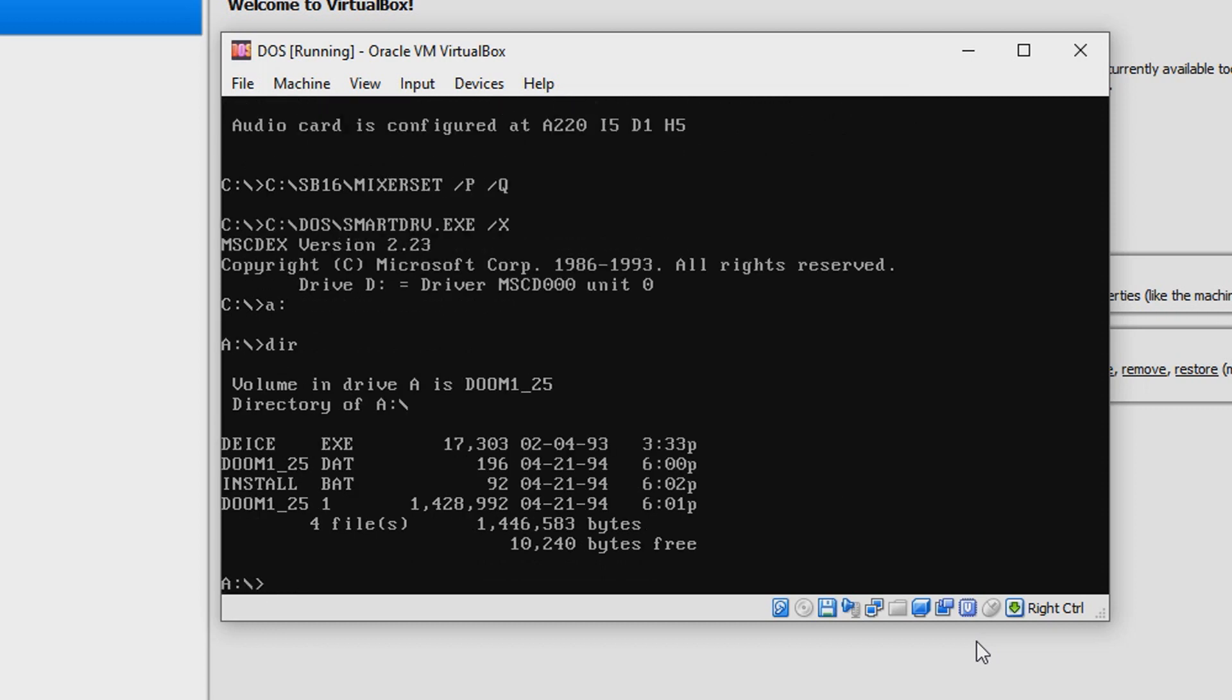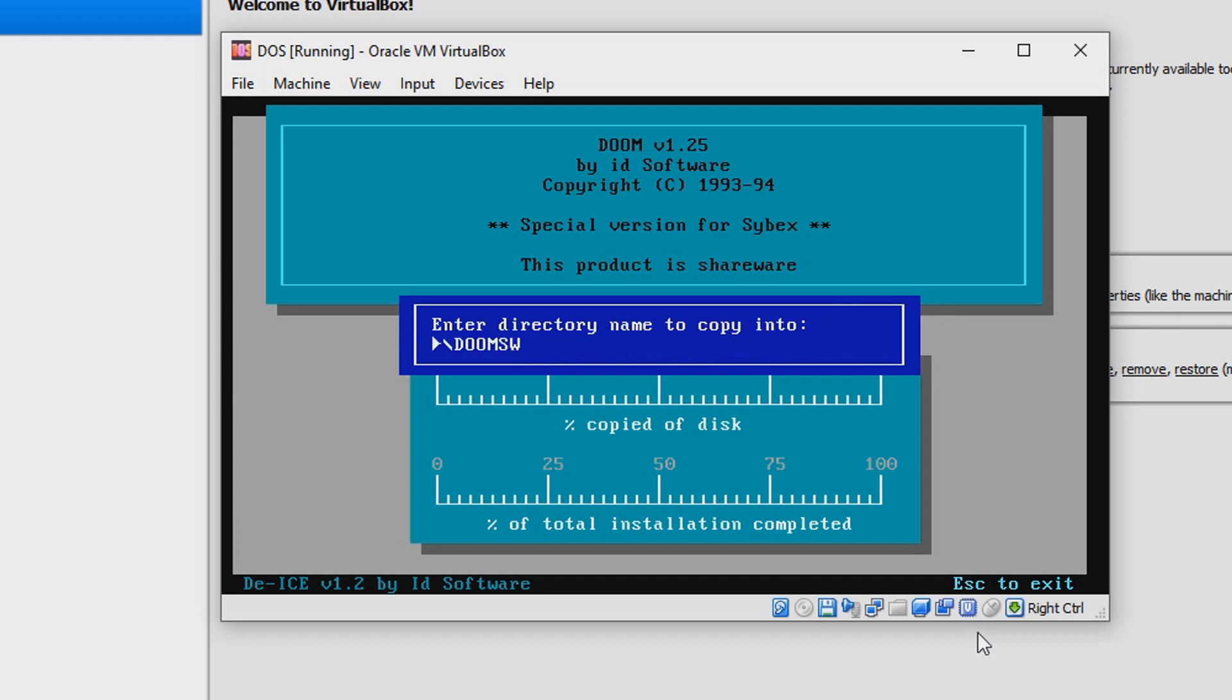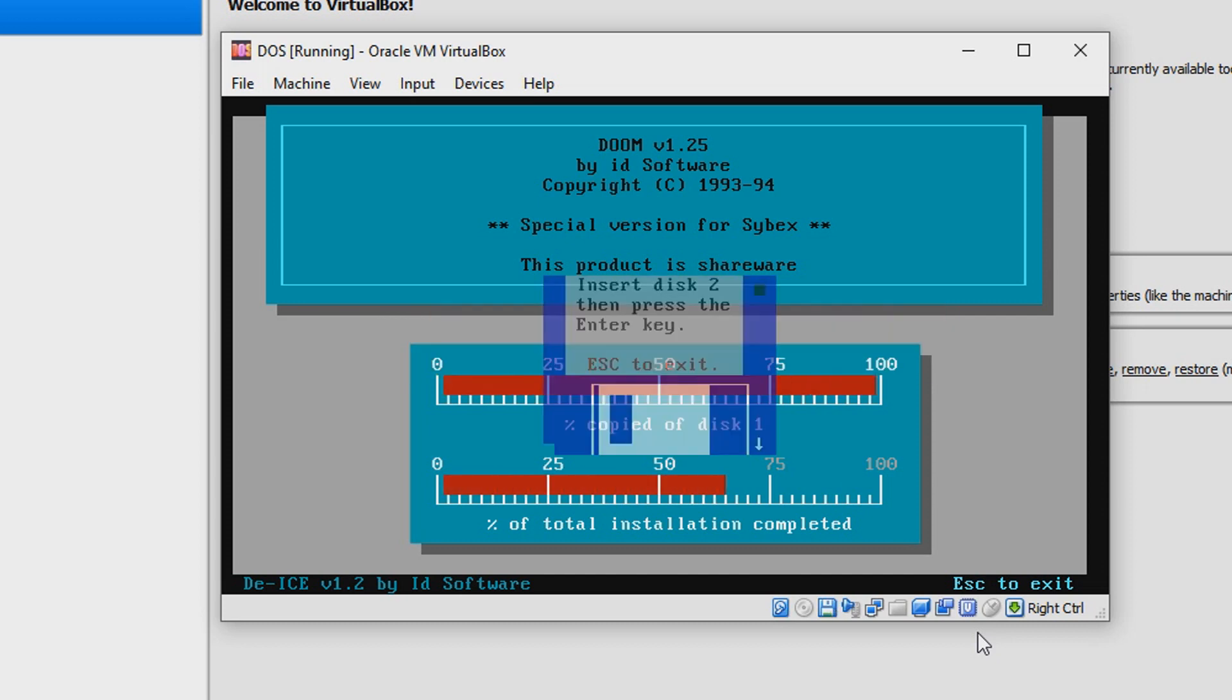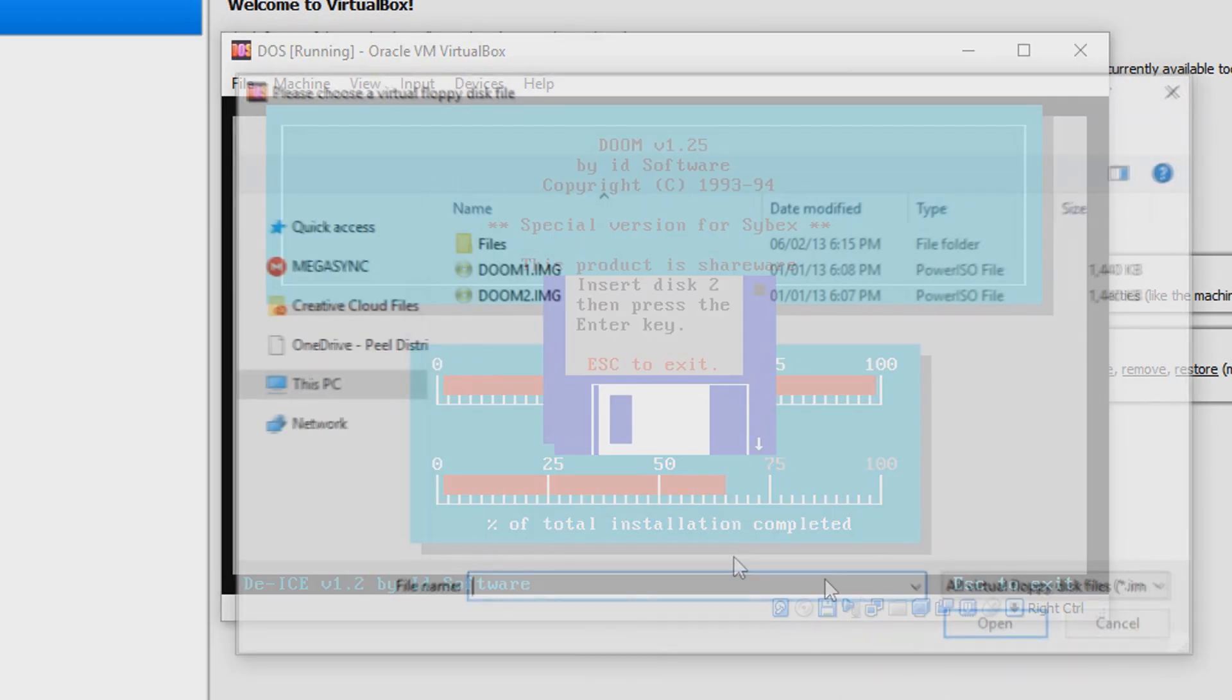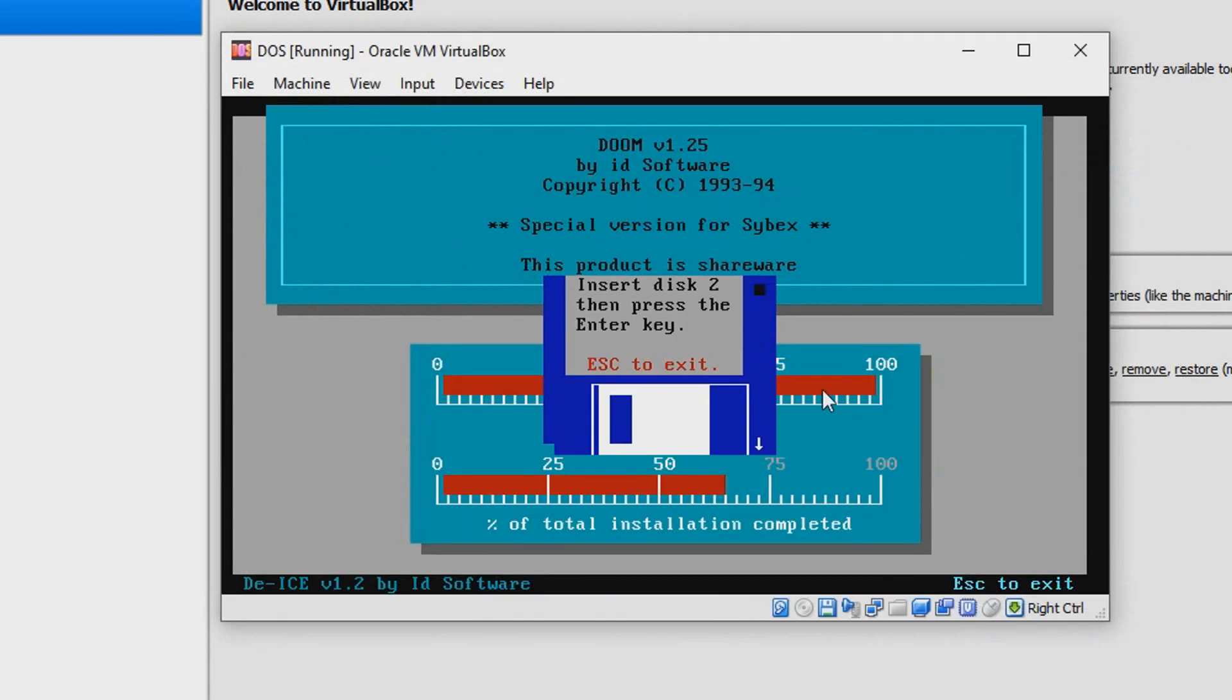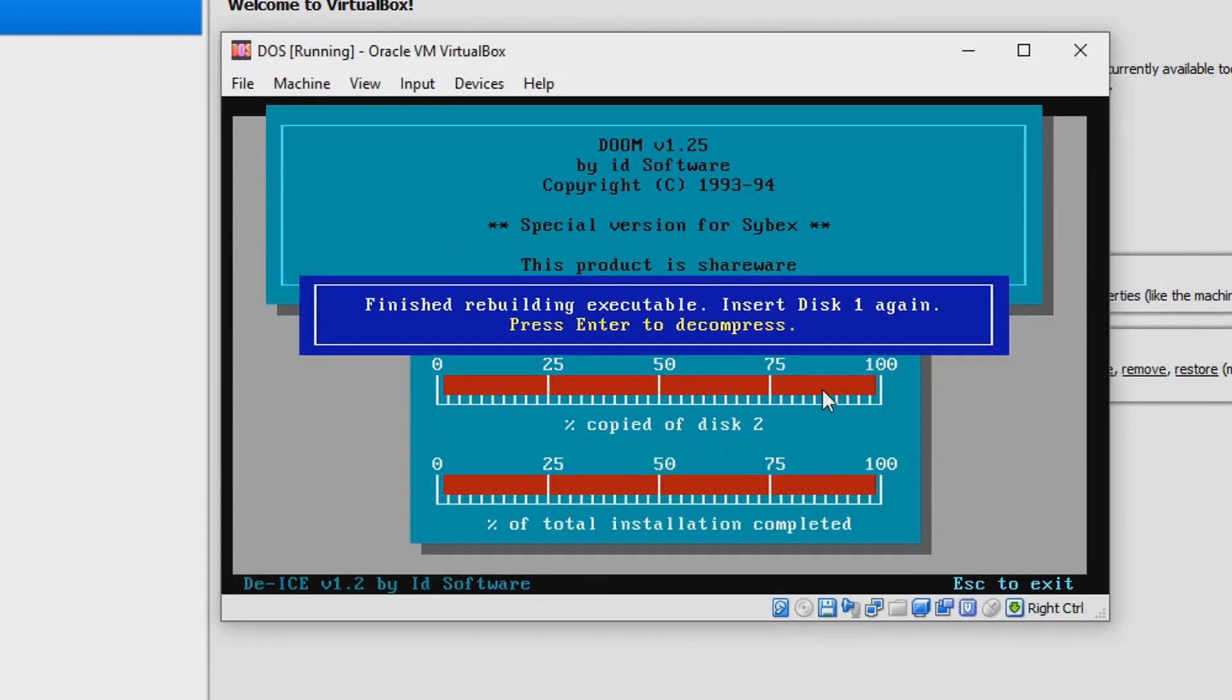Now you're gonna have to go into the A drive. You go into DIR and then you can just say install.bat. Then you can just say install C. Just say C, yeah, and then that directory does not exist, create it, just press Y.